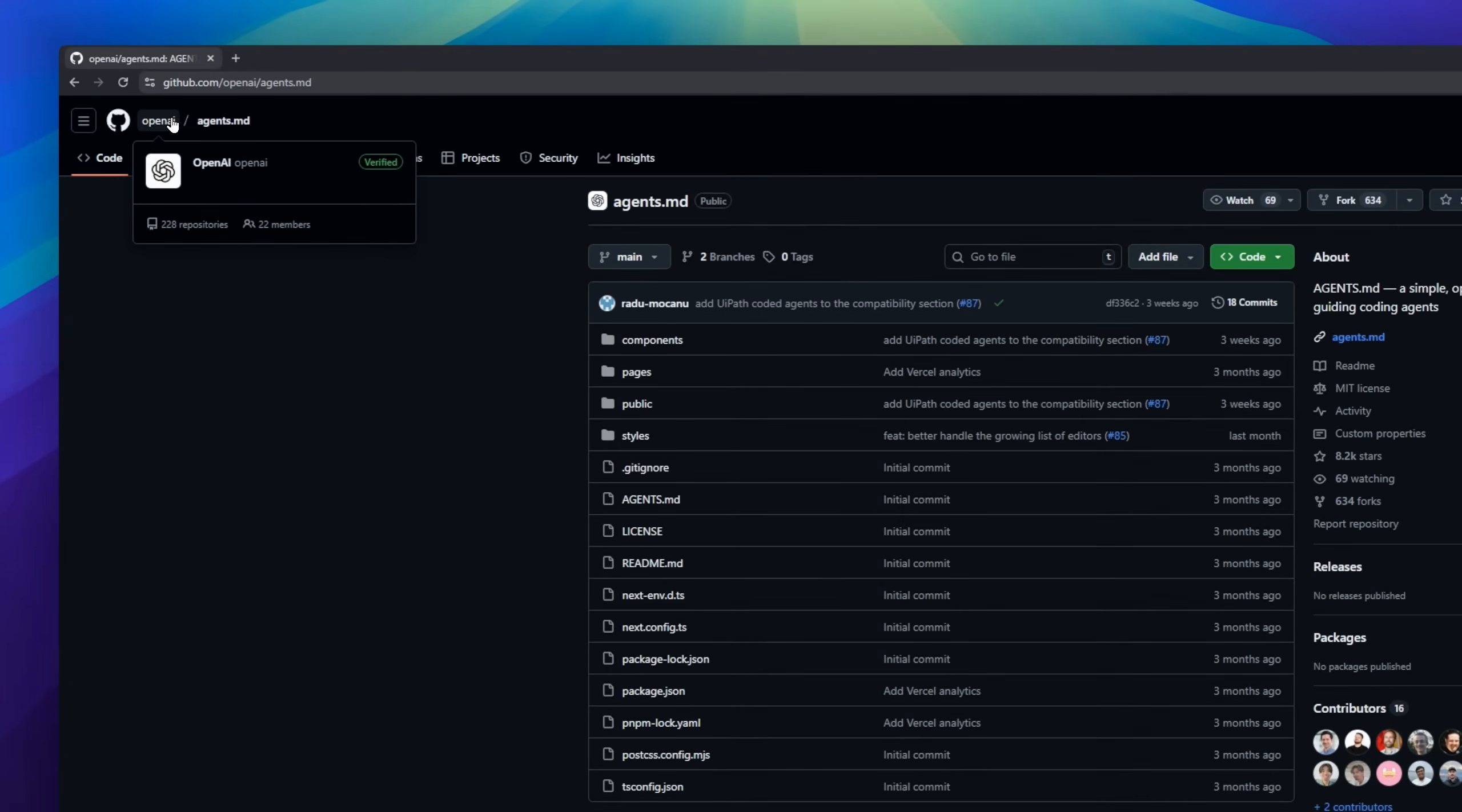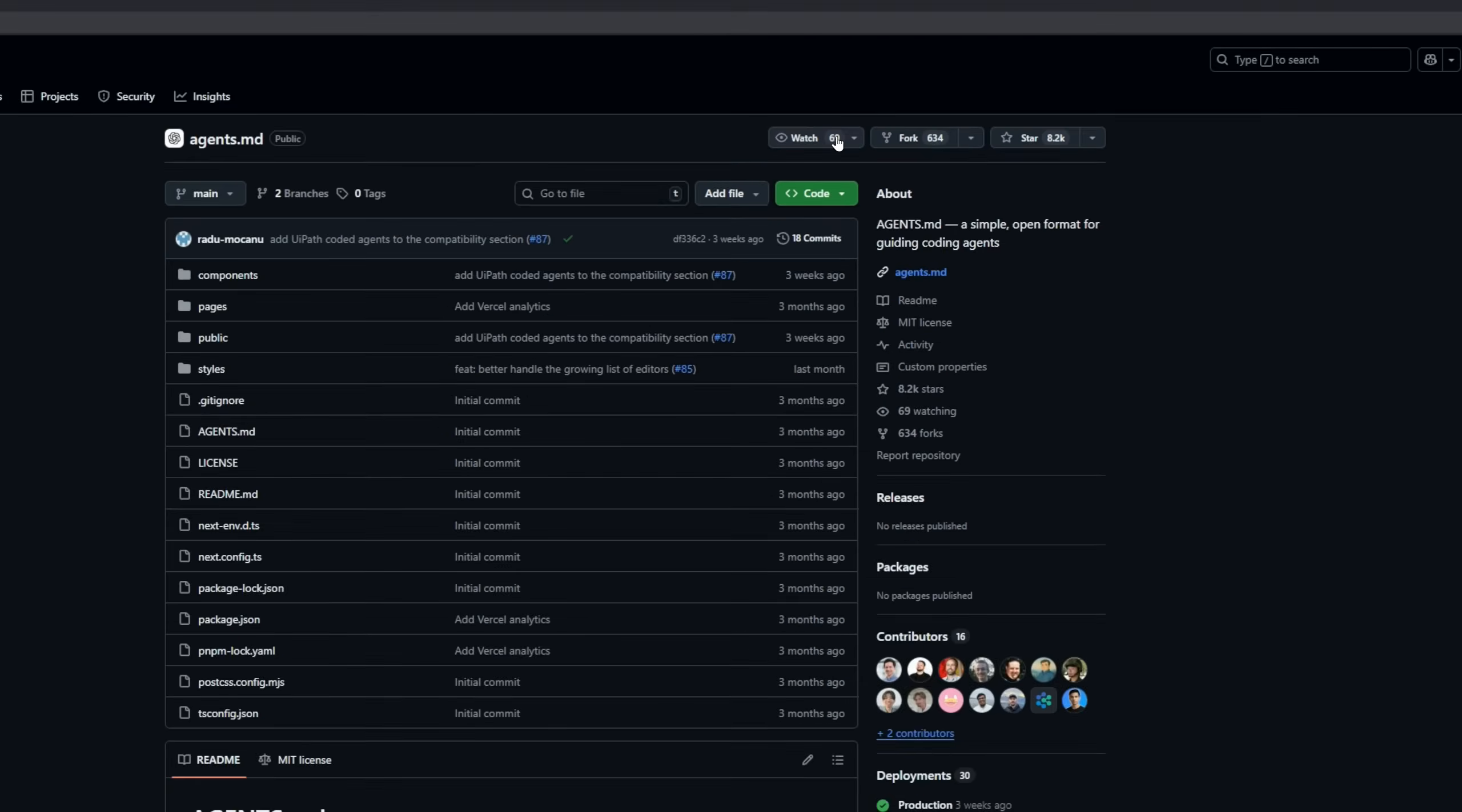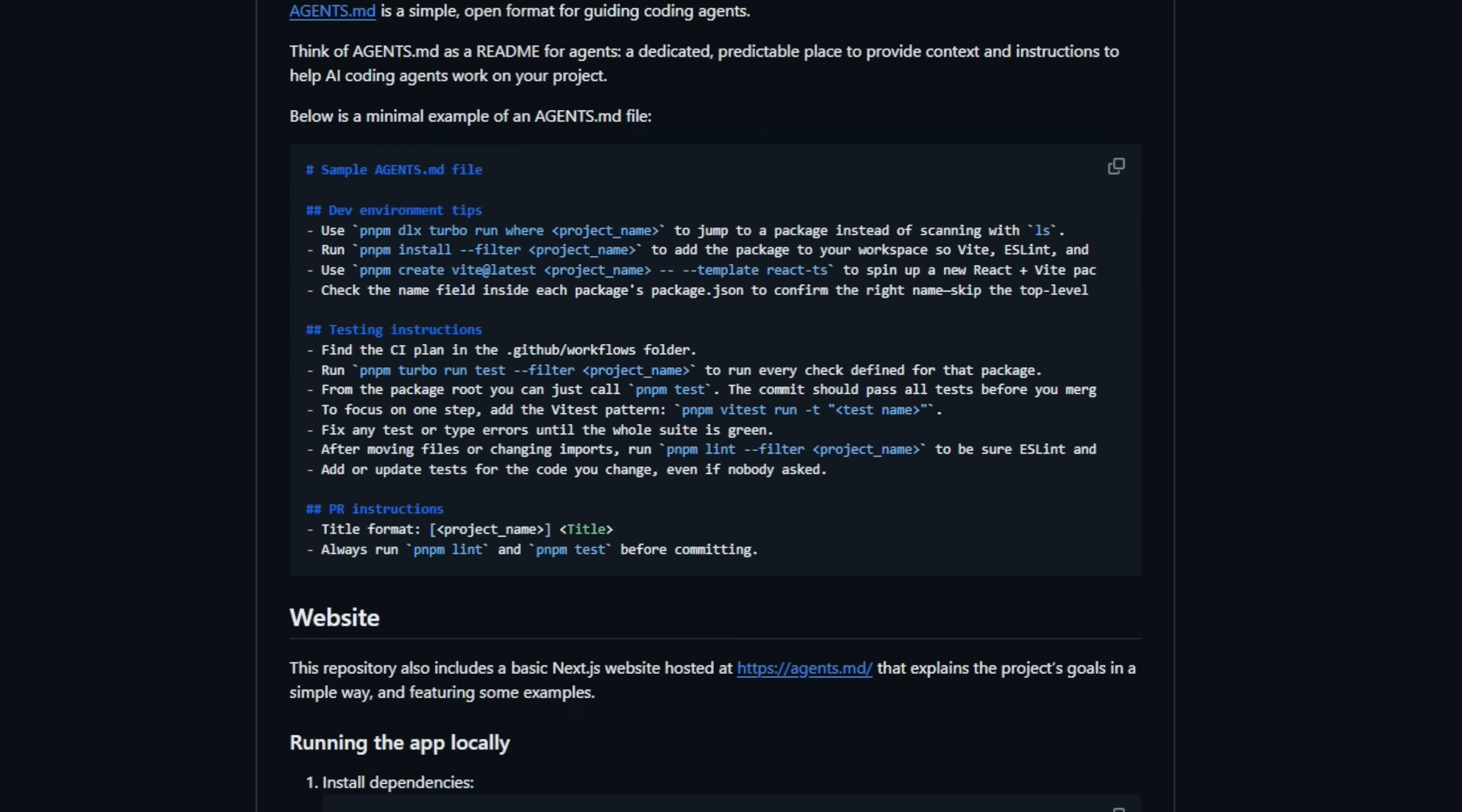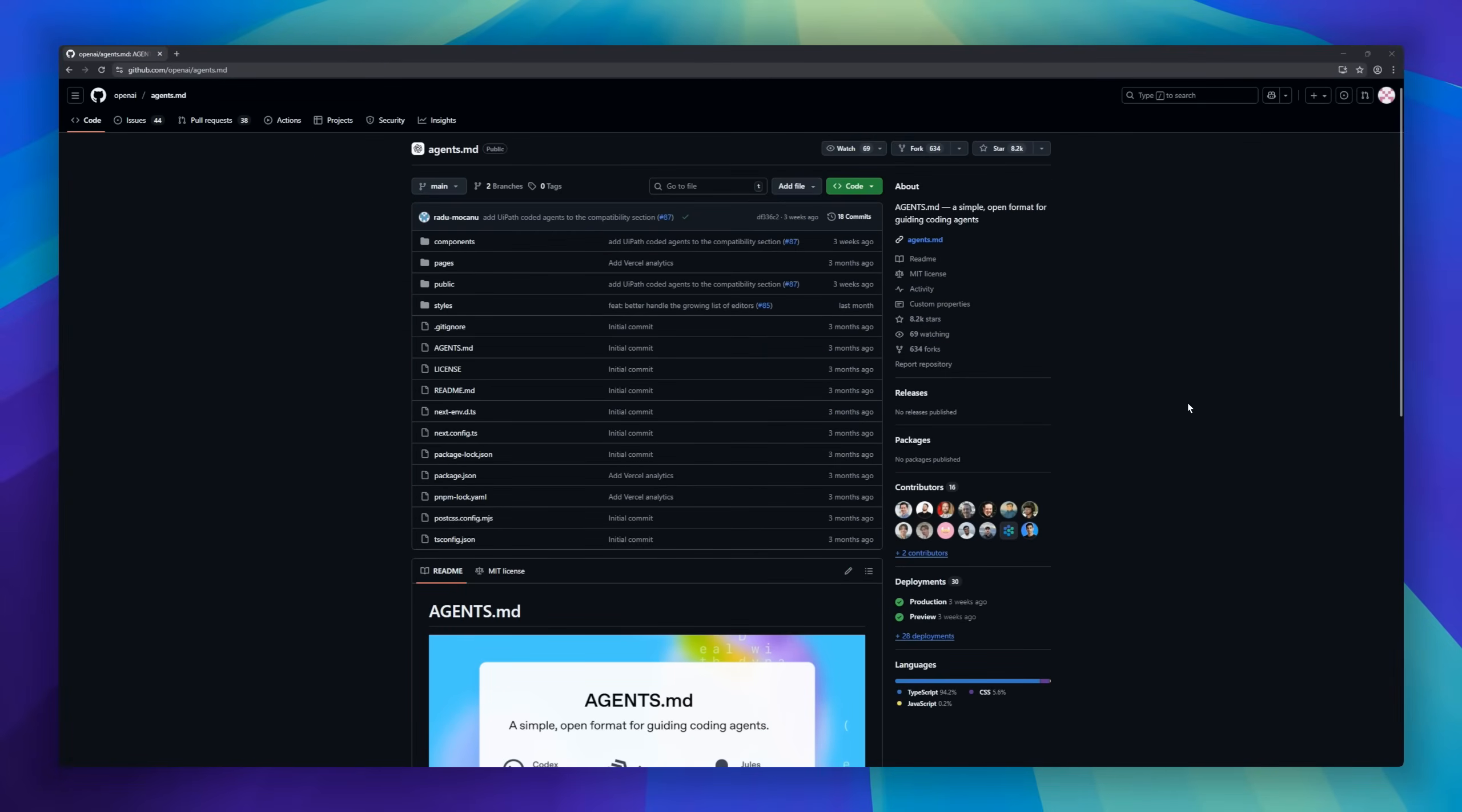Agents.md is a simple specification designed to help coding agents understand your project environment, workflows, constraints, and expectations. Think of it as a readme specifically for AI developers, a dedicated and predictable file where you place the instructions, conventions, and operational rules that make automated coding easier and more reliable. By providing agents with structured guidance, agents.md ensures more accurate code generation, fewer context misunderstandings, and more consistent pull requests.